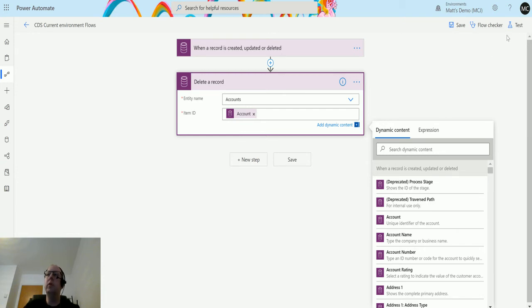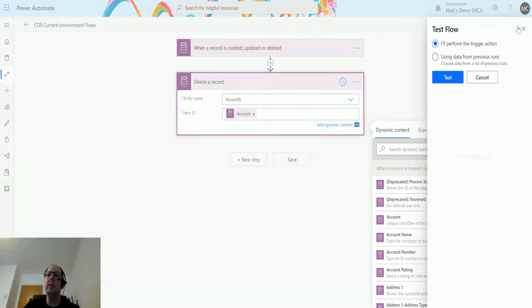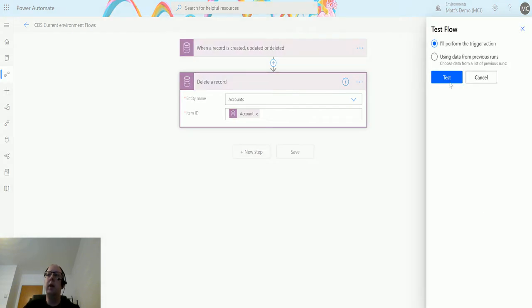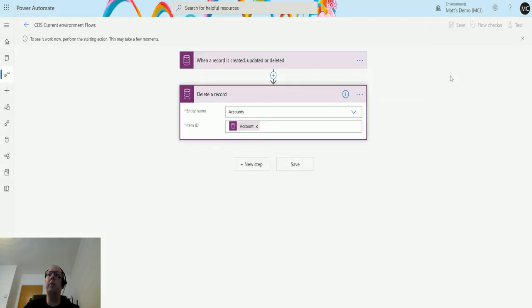So what we'll do is we will test this out. We'll click on test and I'll perform the trigger action, so that's running.